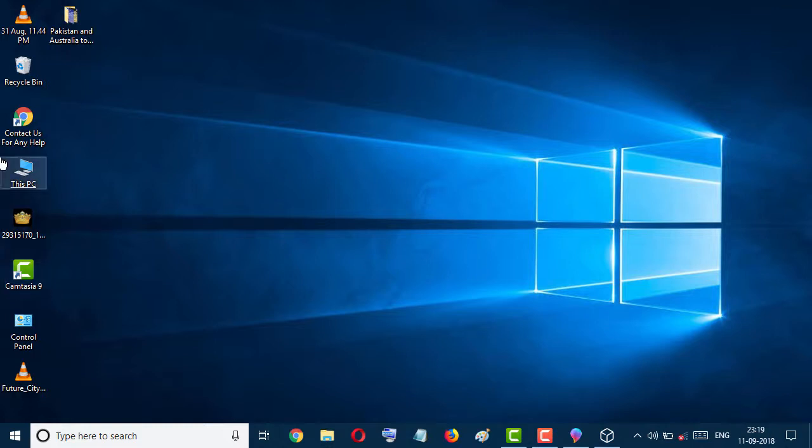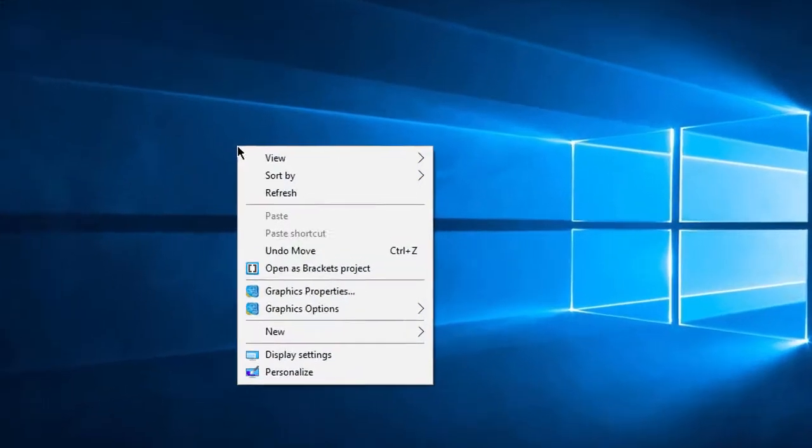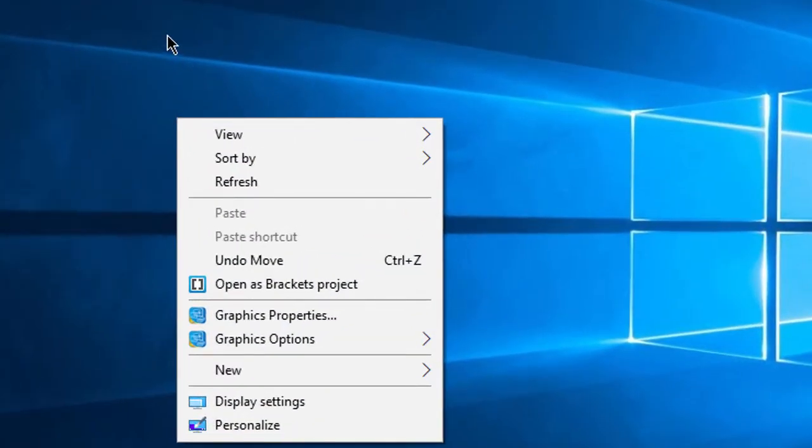Today in this video we learn how to change resolution in Windows 10 PC. Click the right button of your mouse anywhere on this screen and go to